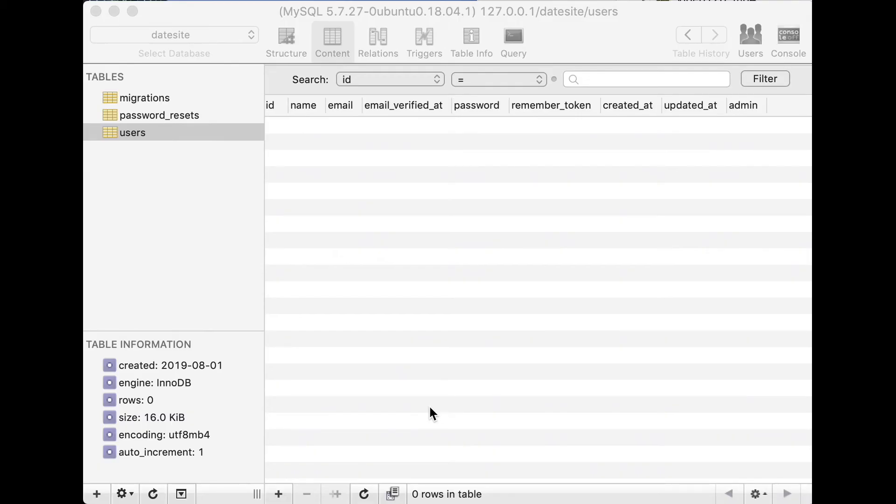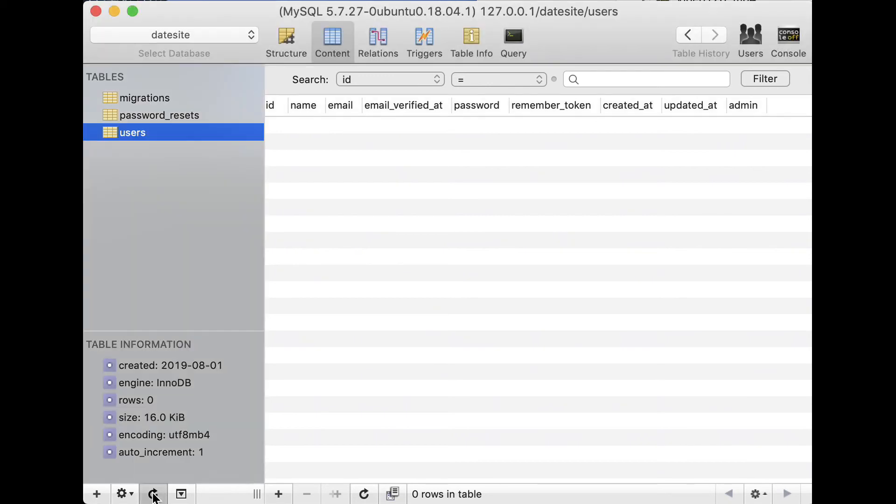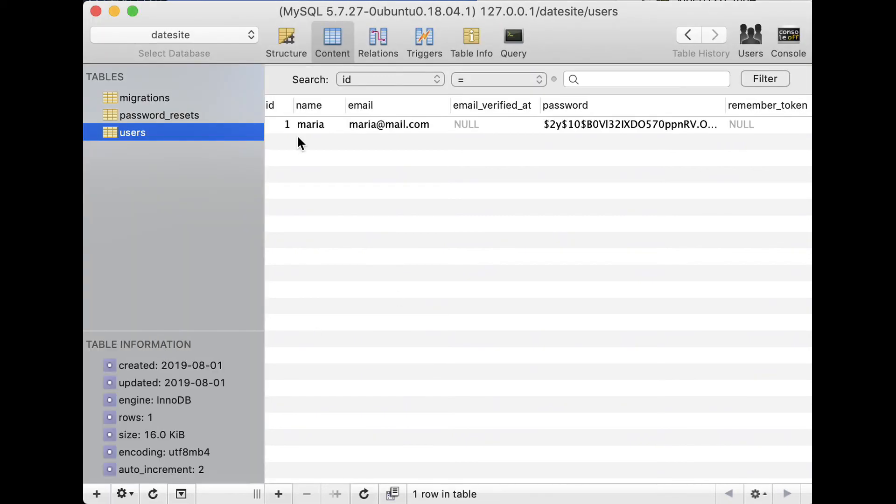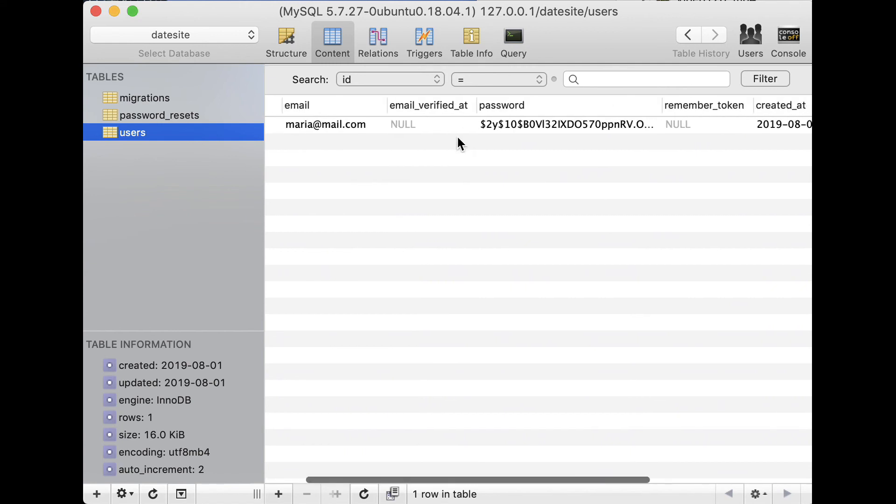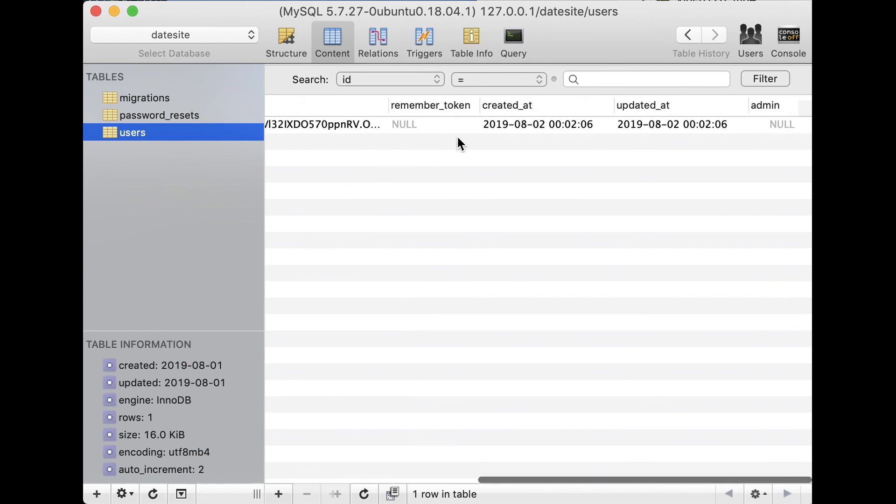Open your SQL Pro. Refresh it. As you can see, we have maria@mail.com and name.